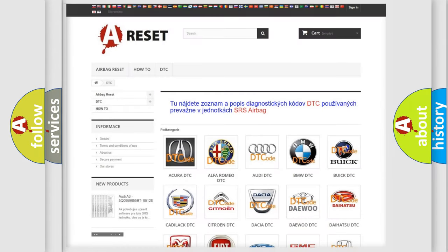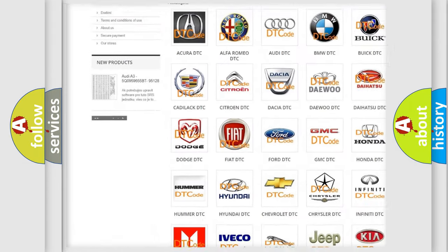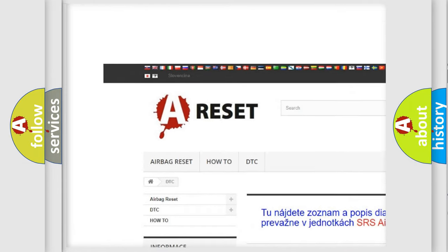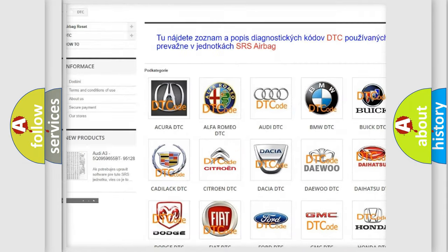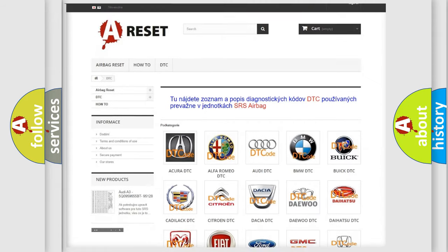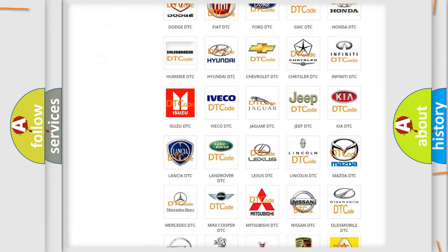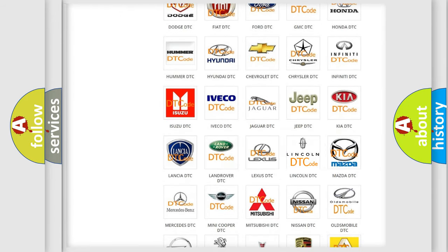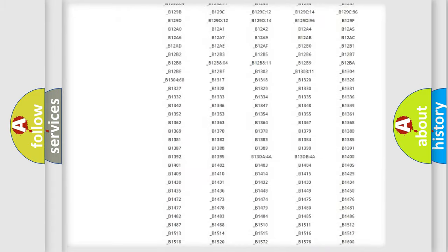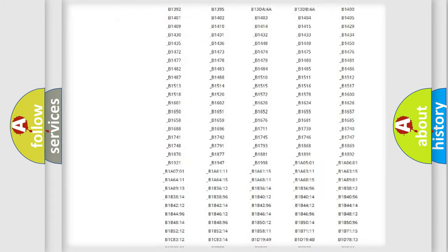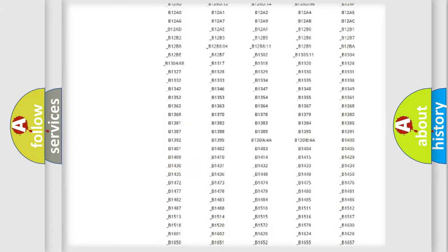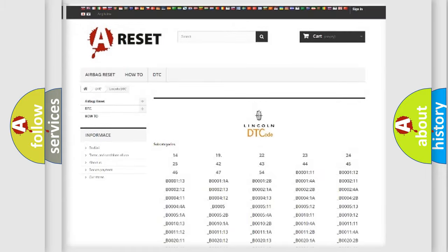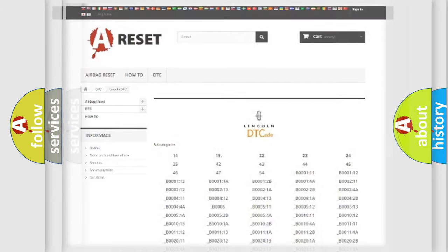Our website airbagreset.sk produces useful videos for you. You do not have to go through the OBD2 protocol anymore to know how to troubleshoot any car breakdown. You will find all the diagnostic codes that can be diagnosed in Lincoln vehicles. Also many other useful things.